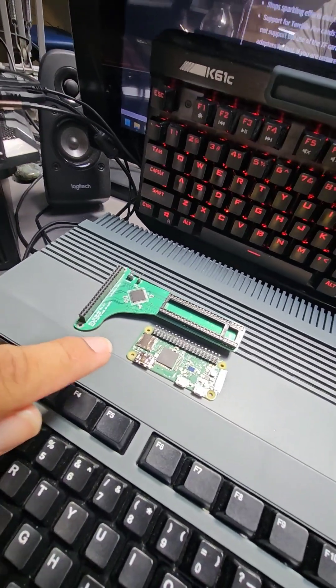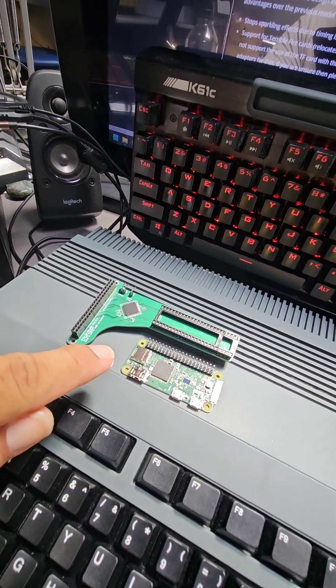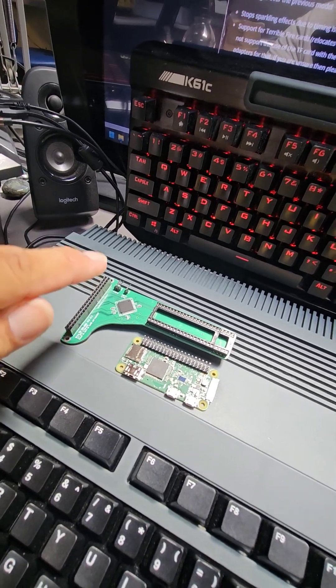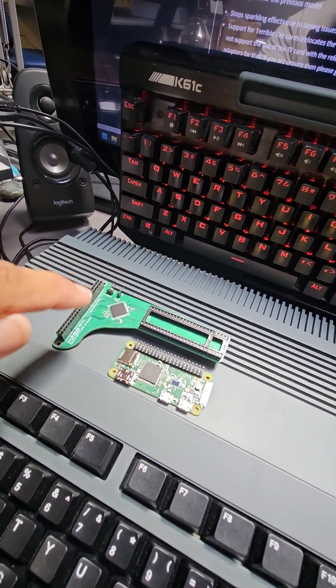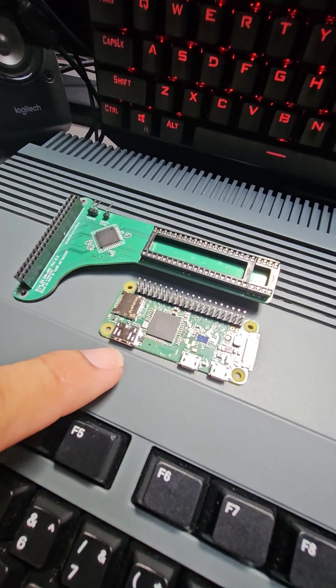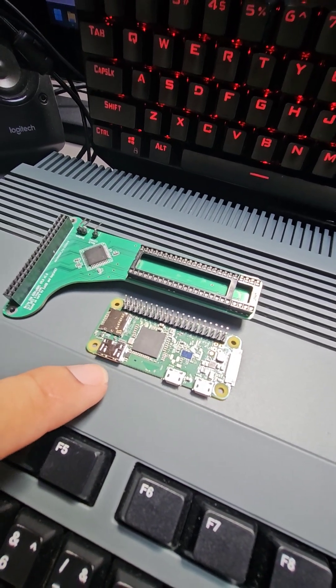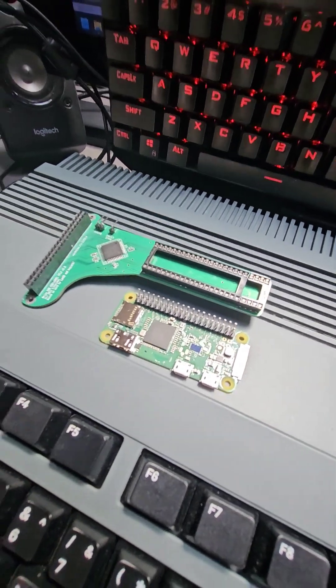This is the HDMI from RGB converter. So this board goes in between the Denise chip, and that Raspberry Pi outputs the HDMI signal.